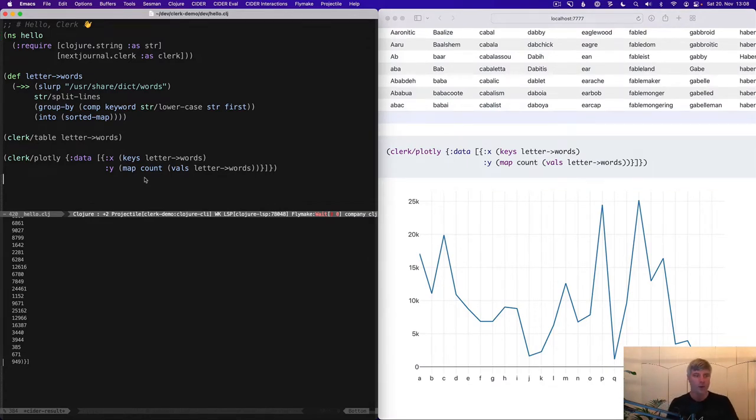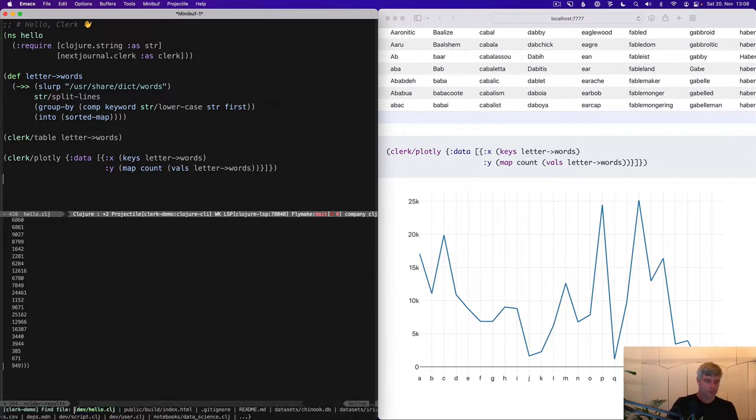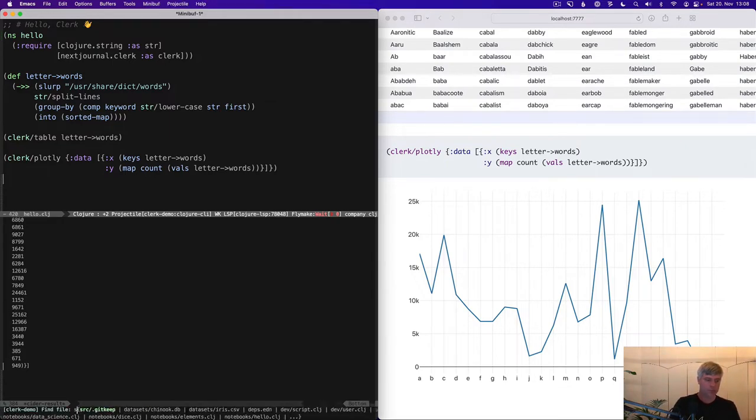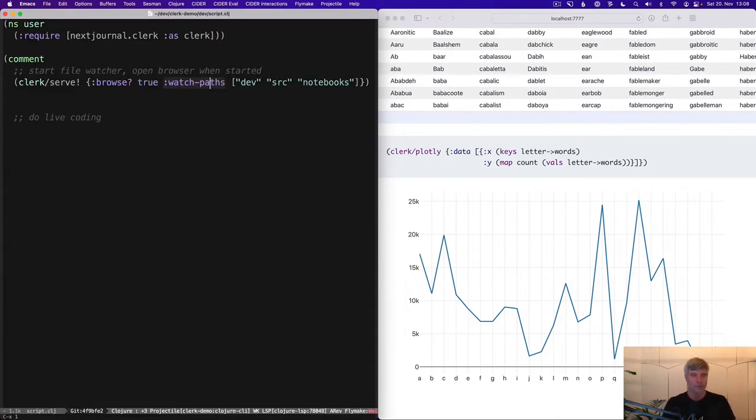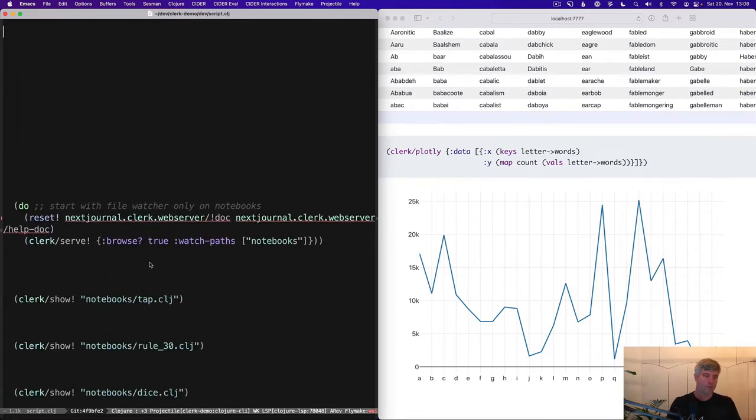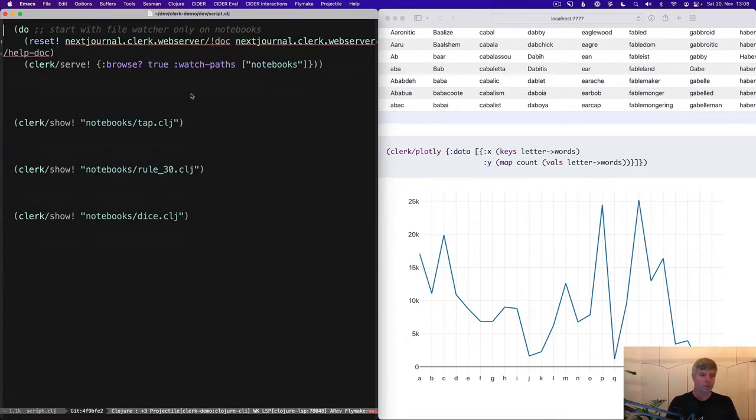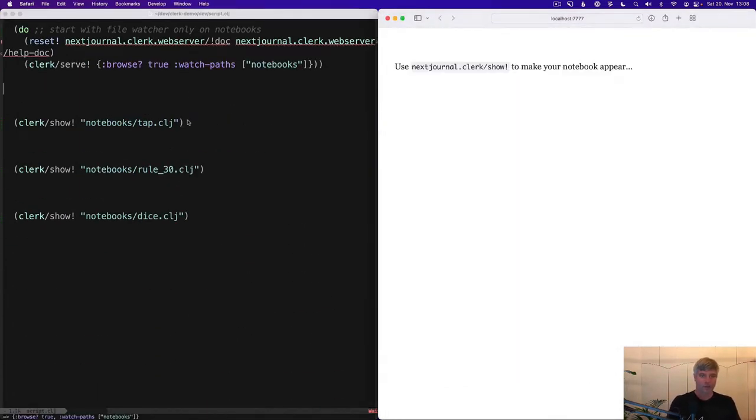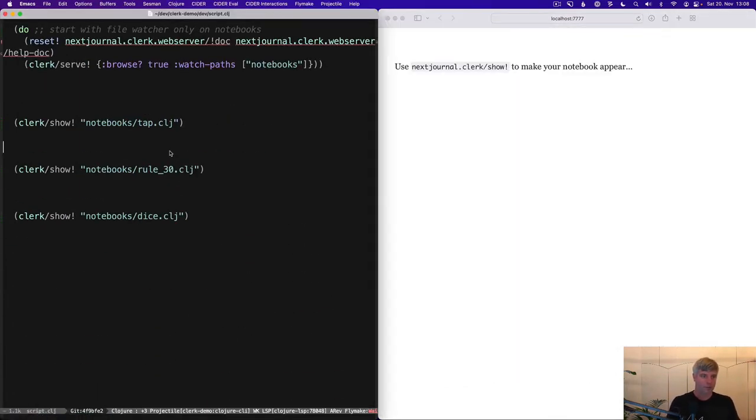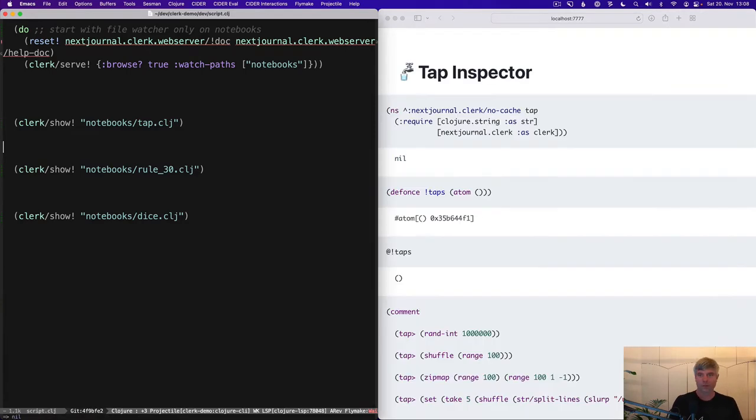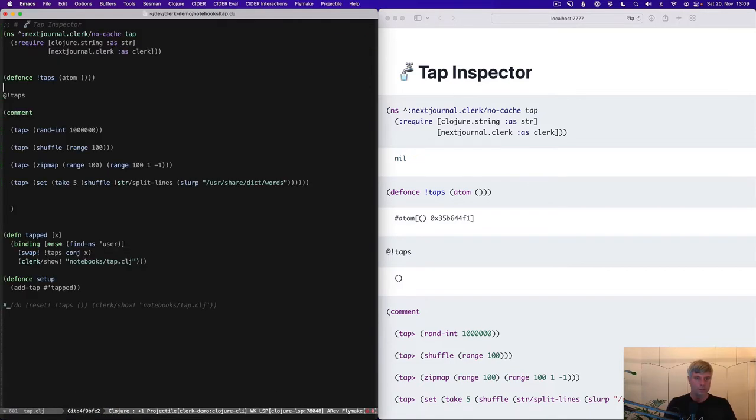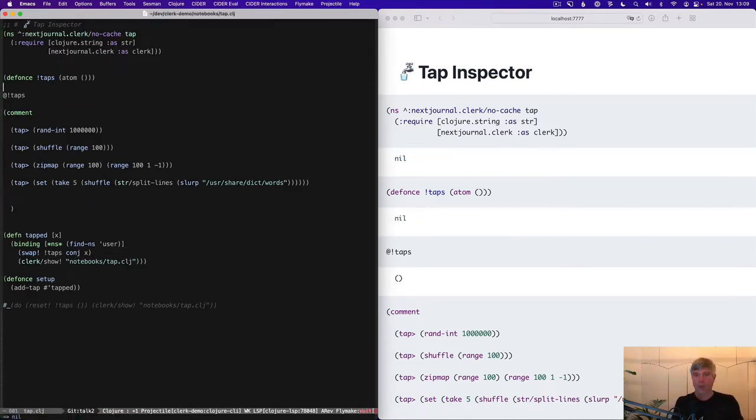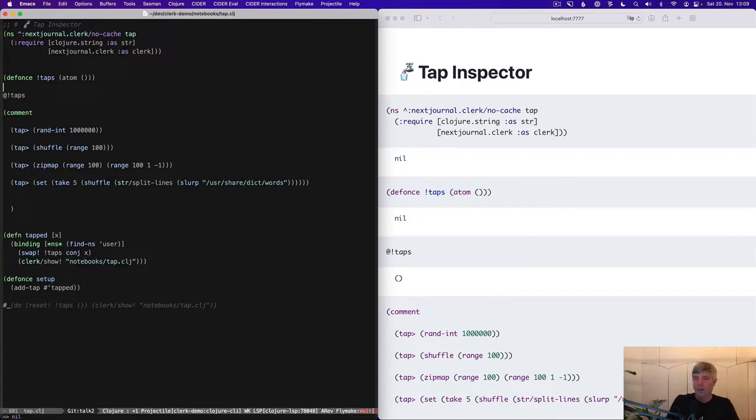So that's the first example with plain Clojure and Clerk. We're going to look at two more now. So first tap.